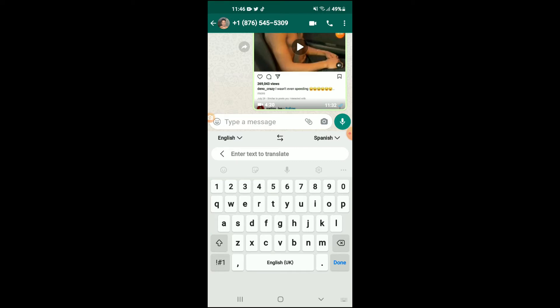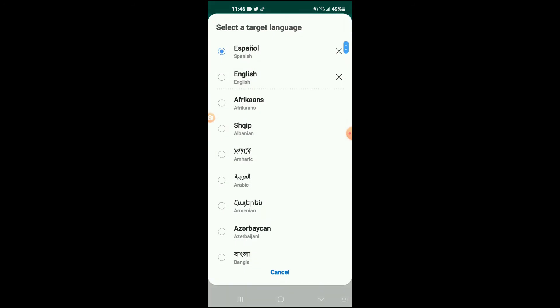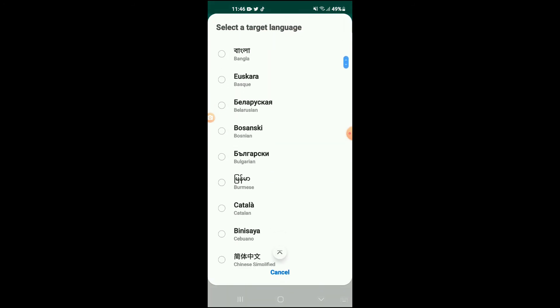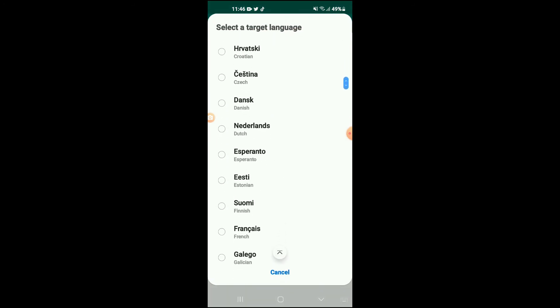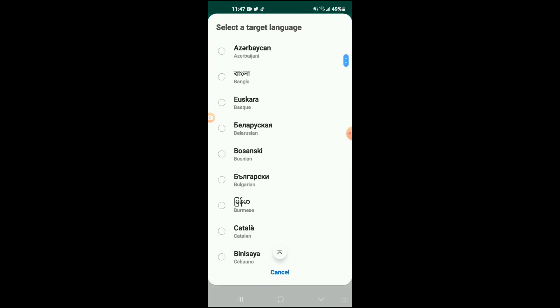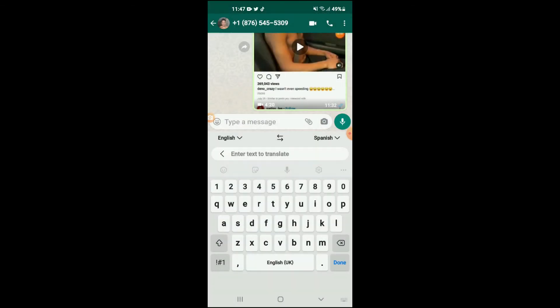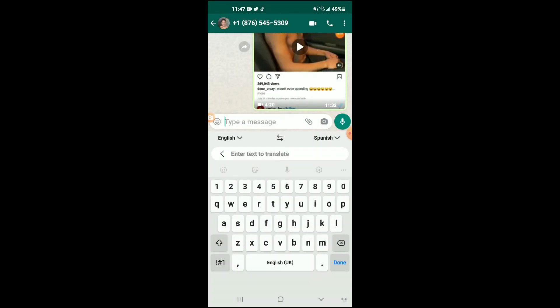For instance, English to Spanish. If I tap on that, you can see you have numerous languages that you can choose from, but I'll be sticking with Spanish.